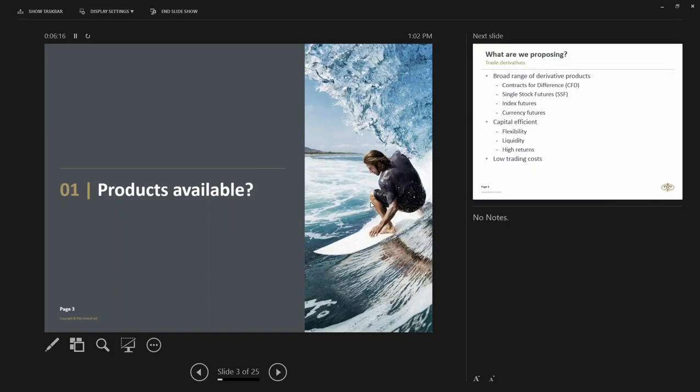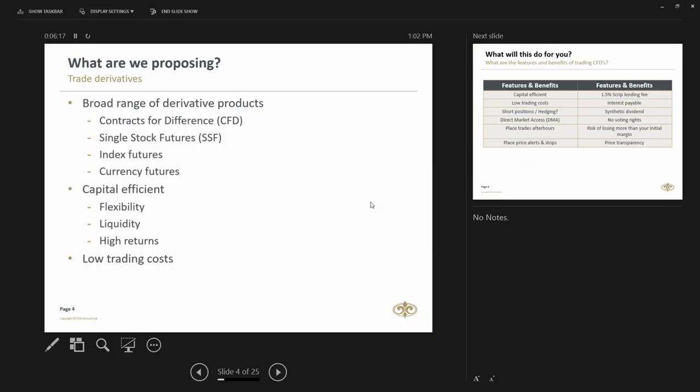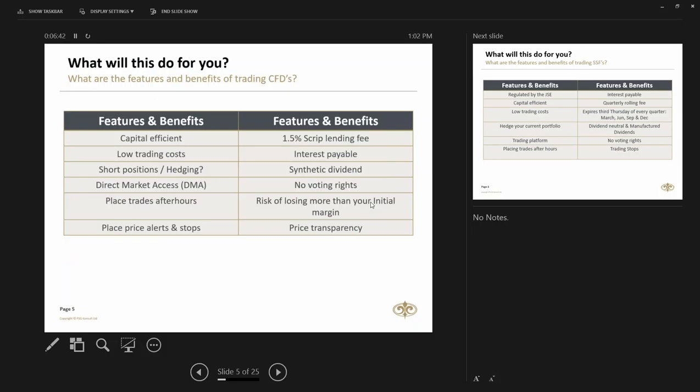What products are available that you can trade derivatives on? We have contracts for difference CFDs, single stock futures, index futures and currency futures. What do these actually give you the ability to do? It gives you the ability to be capital efficient, you can be flexible, creates lots of liquidity in the market, your higher returns due to lower input costs and lower trading costs.